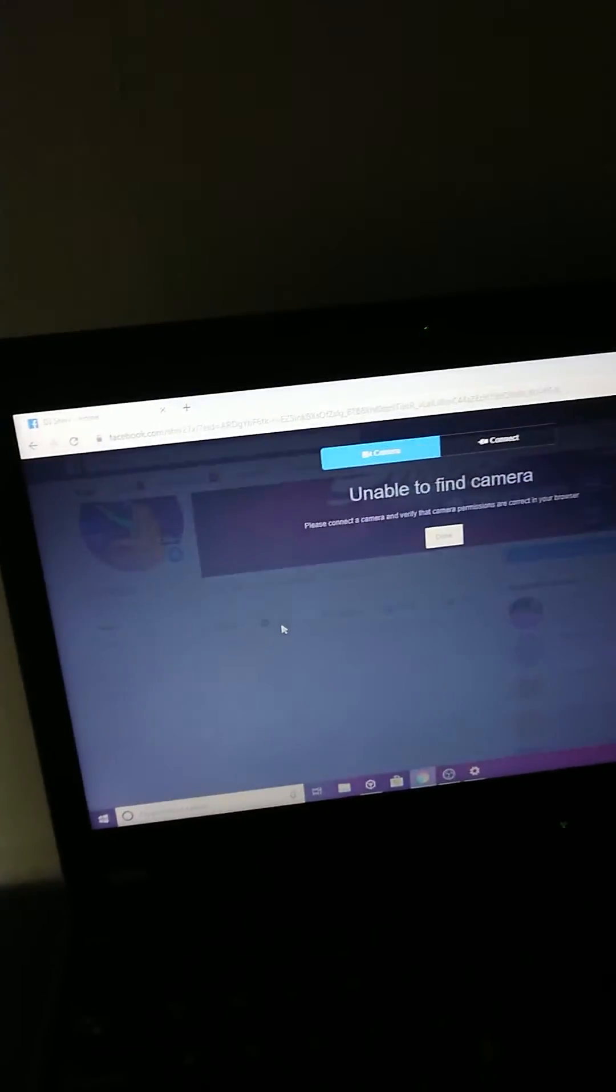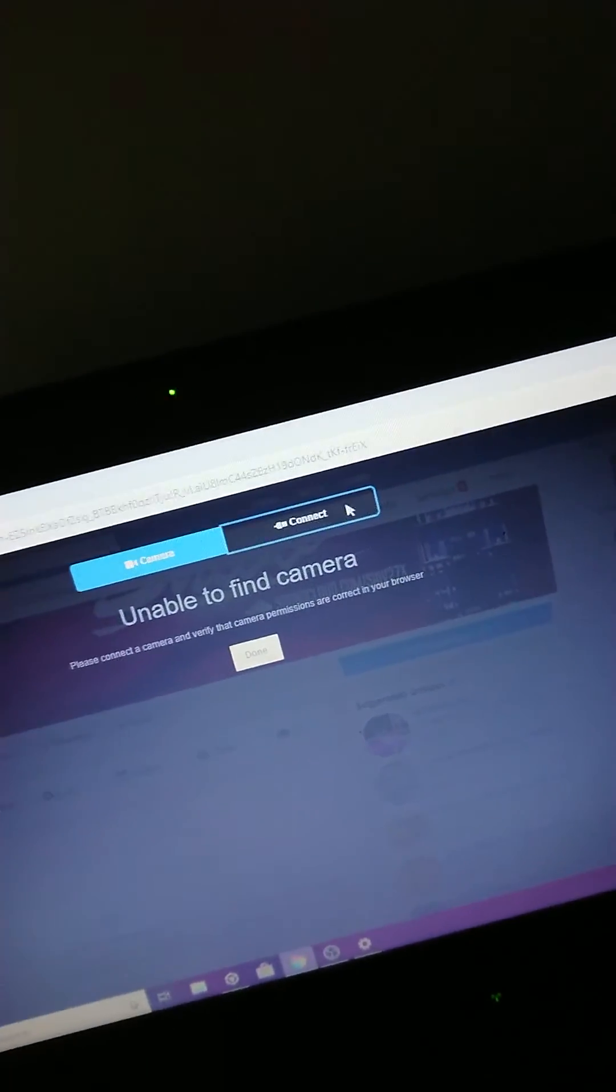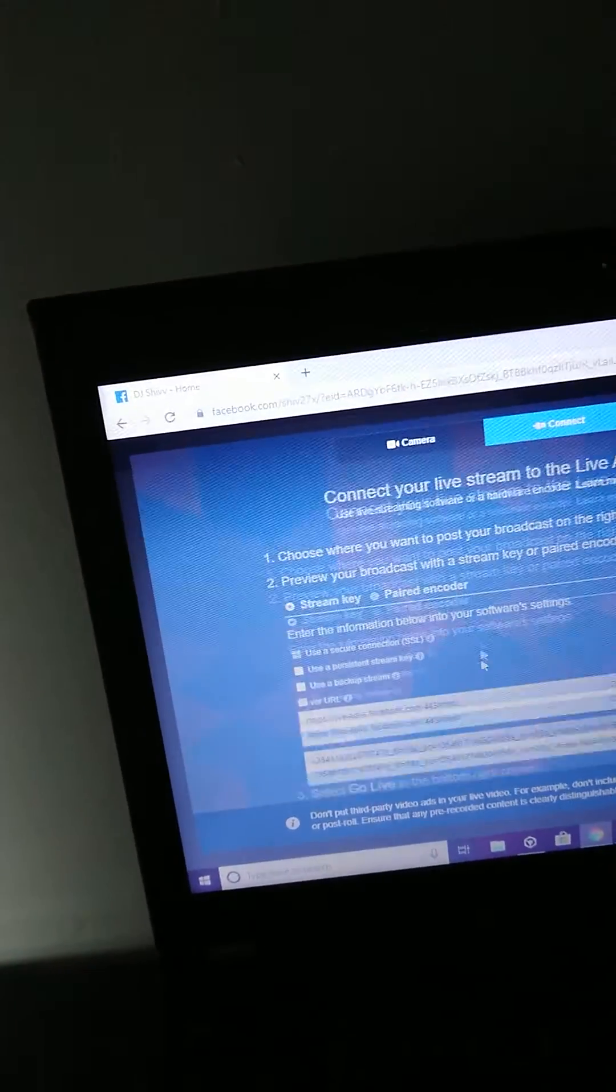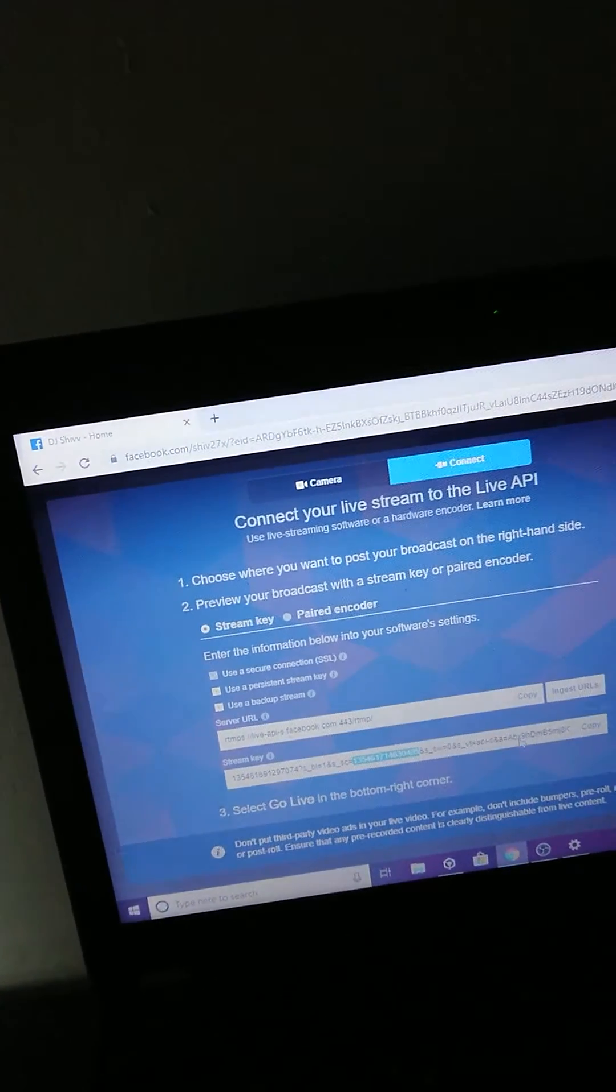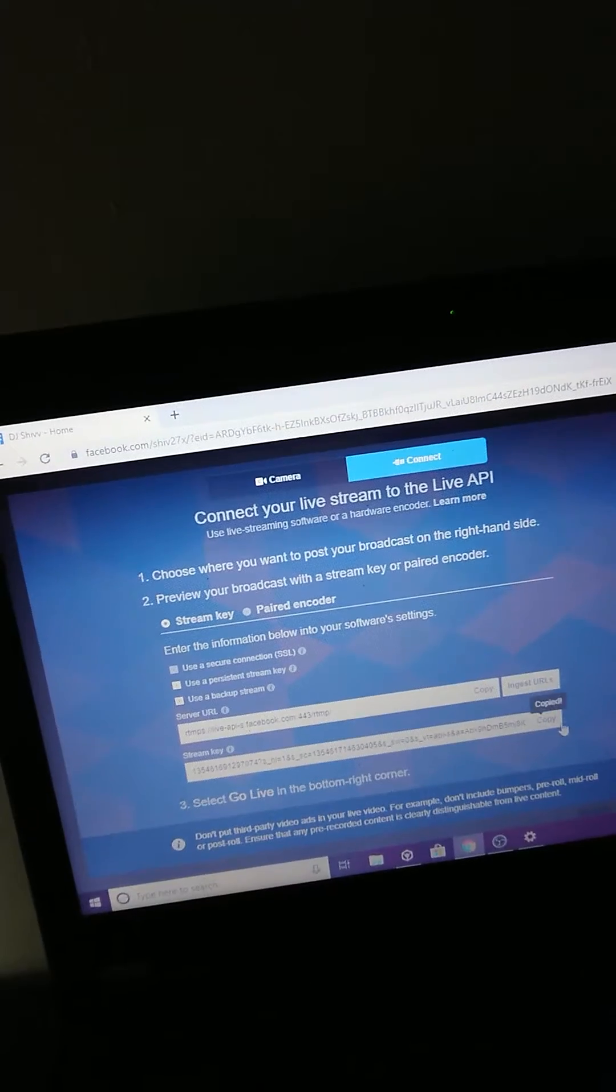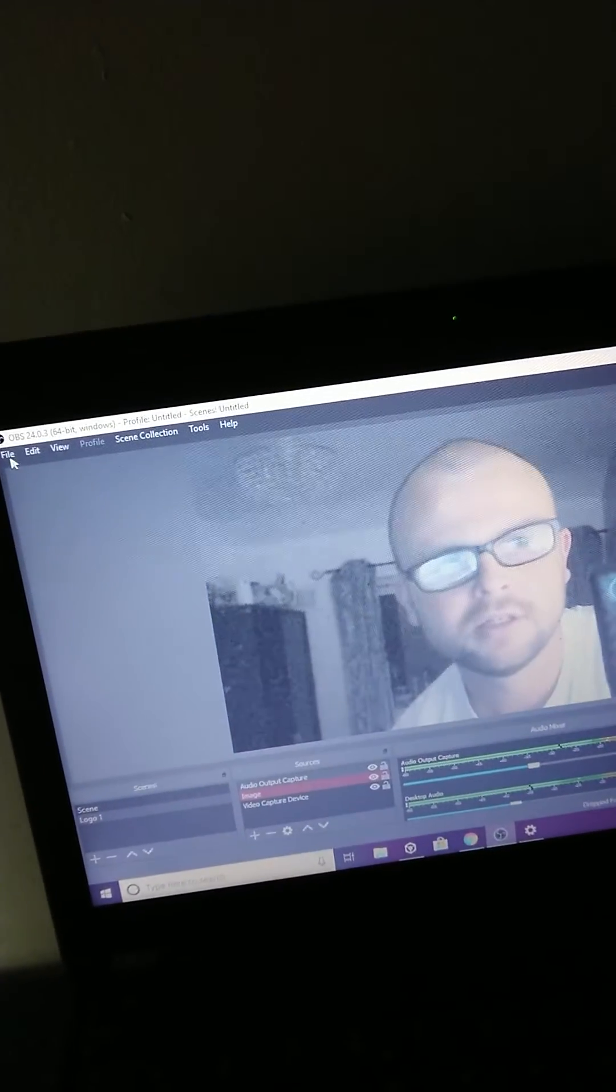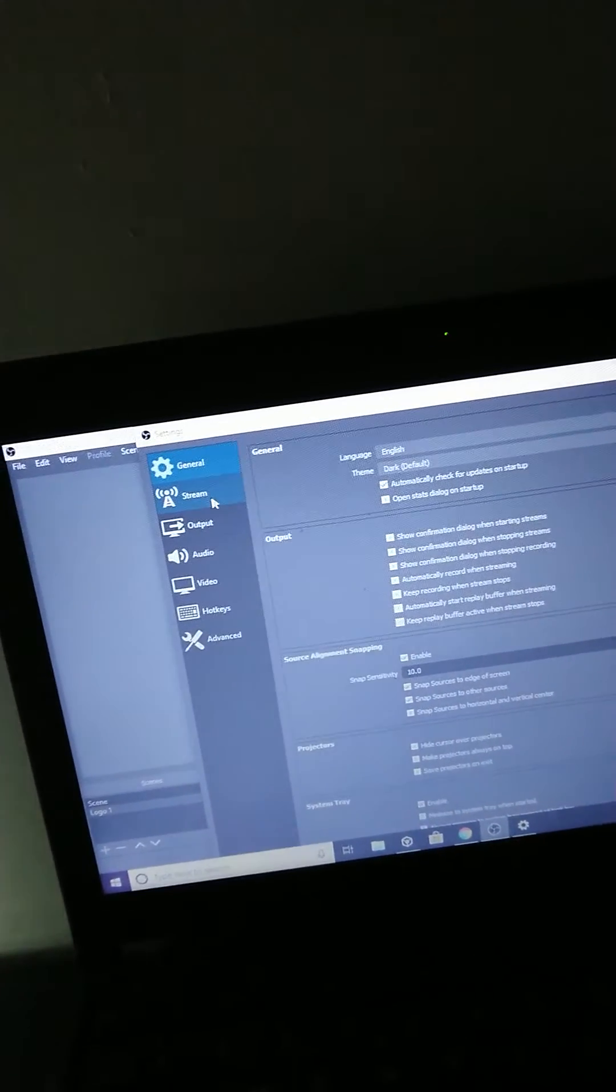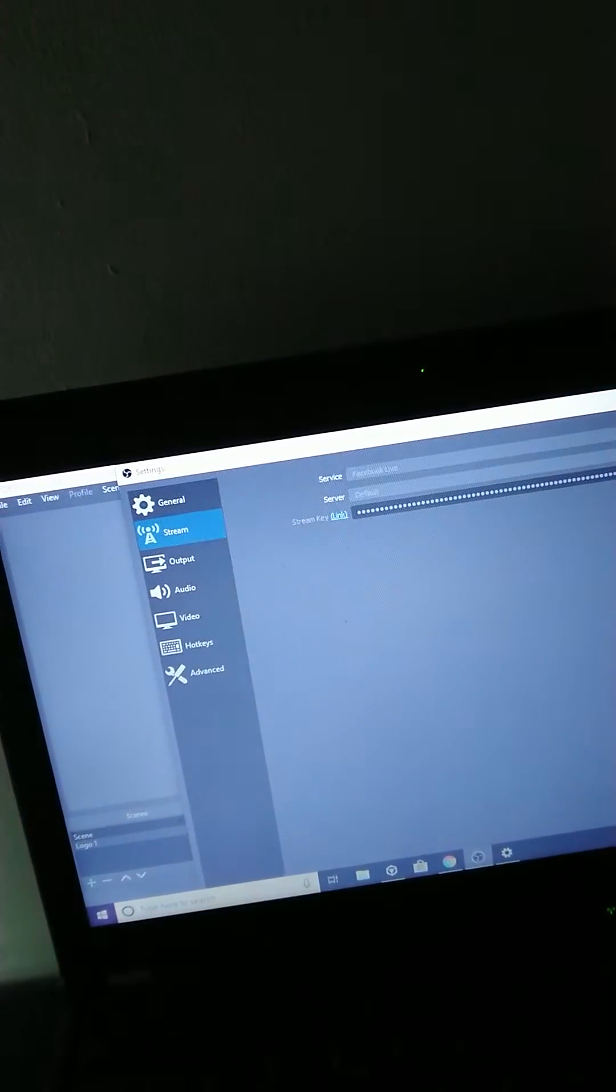Press connect and then you see this little stream key here. You don't even need to select it all, just press the copy button. Go back to OBS, File, Settings, Stream.